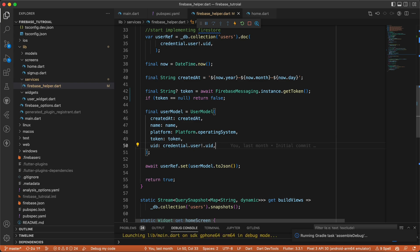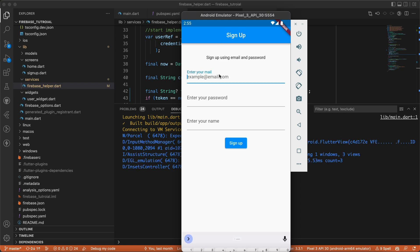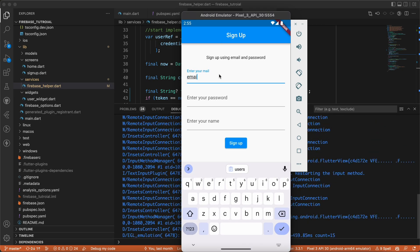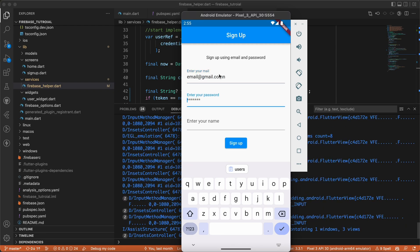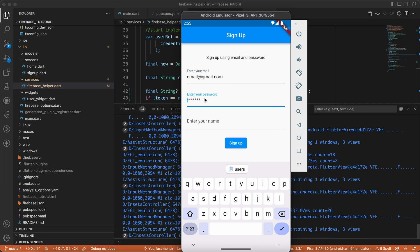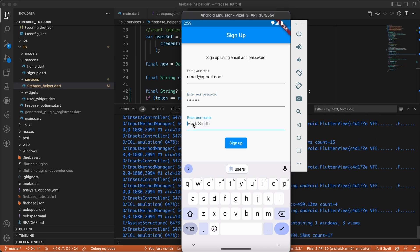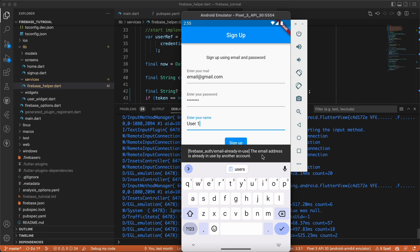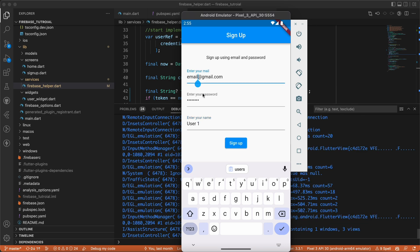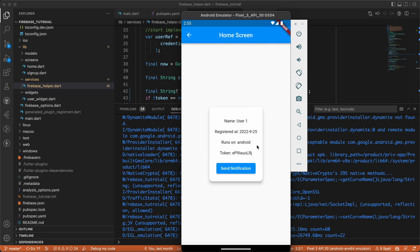Let's run the app to see the changes. The app ran and took us to the signup page because we have no users currently. Let's enter an email — email1@gmail.com, password 12345678, name User One — and click sign up. Now as you can see, we have a token, whereas previously it was empty.